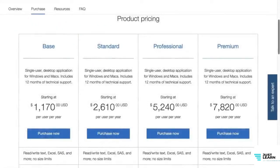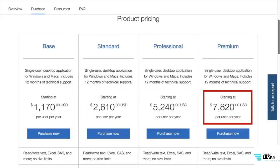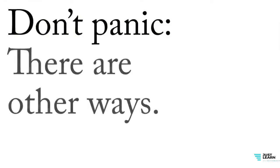This is the product pricing as of August 2016. SPSS starts in the base at $1,170 per year per person — so it's an annual license — and goes all the way up to nearly $8,000 per user per year. So it gets really expensive.